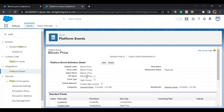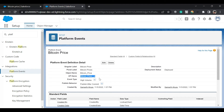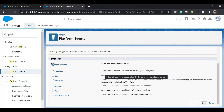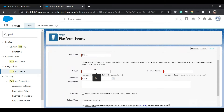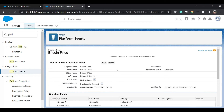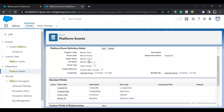A platform event has been created. It is high volume by default — we are only allowed to create high-volume events. The API name is appended with double underscore E. Now we'll create a custom field. We can only create custom fields of specific data types. Since we want a price, we'll select Number, set the label as 'Price', length 10, decimal places 0, always require a value with default 0, then save.